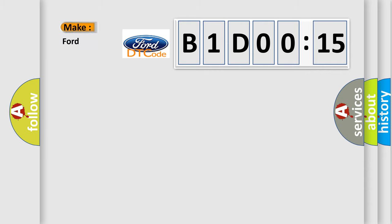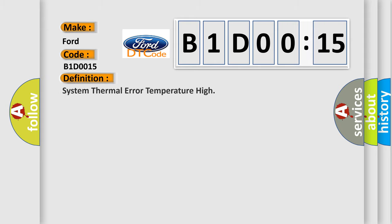So, what does the diagnostic trouble code B1D0015 interpret specifically for Infinity car manufacturers? The basic definition is system thermal error temperature high.